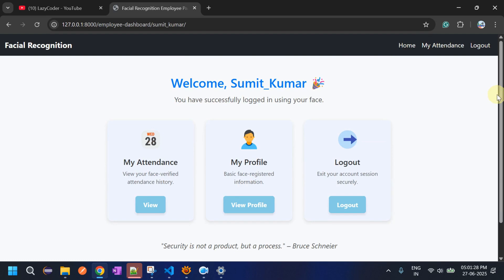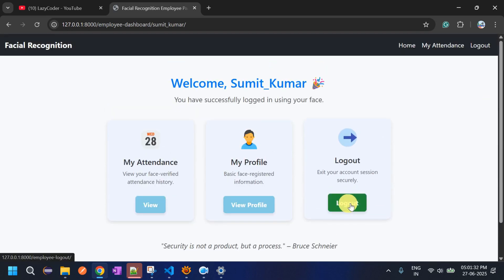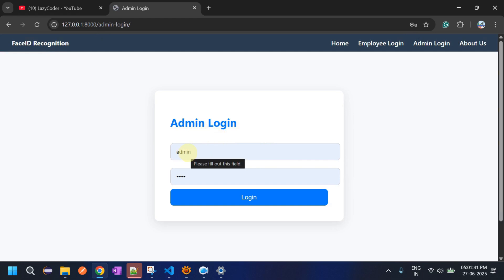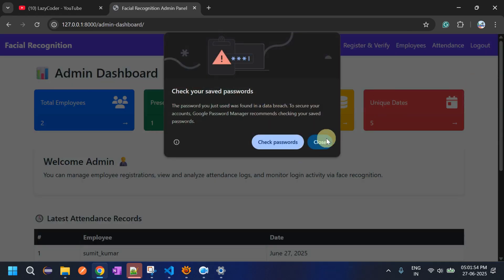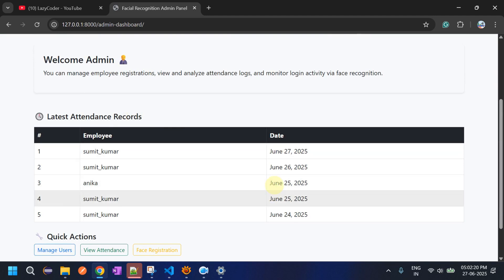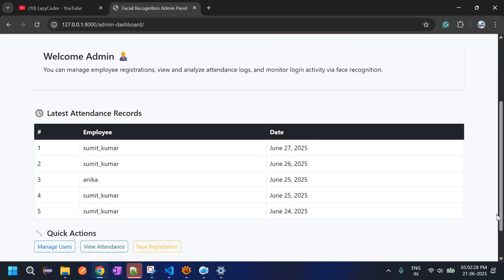Now let's see the admin features. Log out from the employee account and go to Admin Login. The admin logs in through credentials only — not through facial ID. After logging in, a dashboard appears with all statistics: total employees, how many are present today, total attendance count, unique dates, and the latest attendance records. There are also quick action buttons on the page.